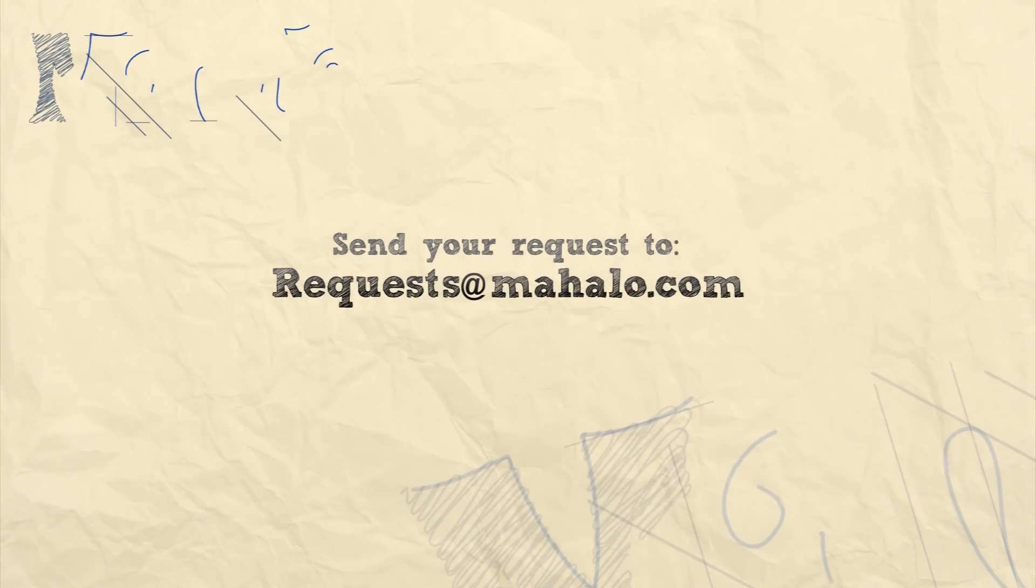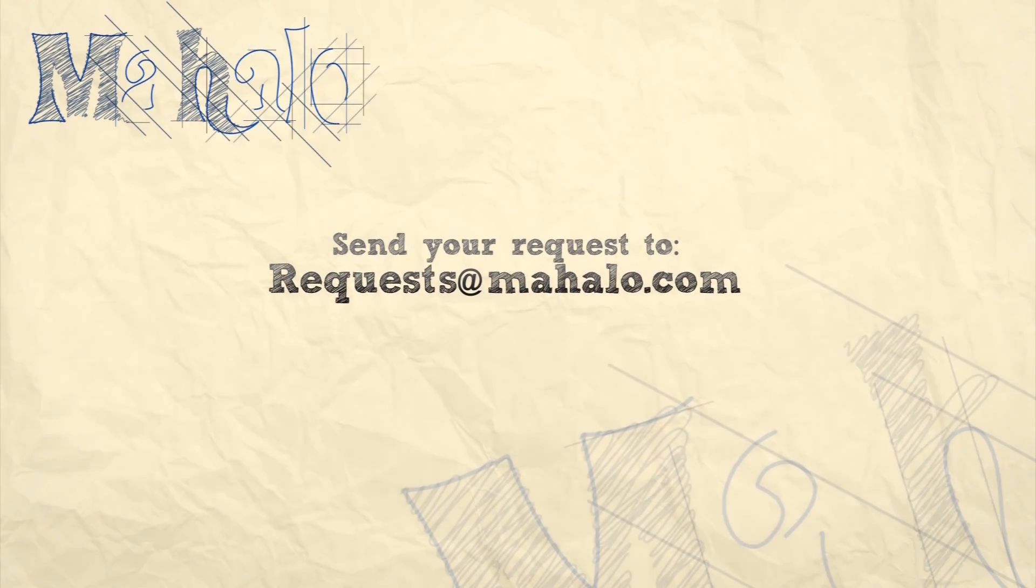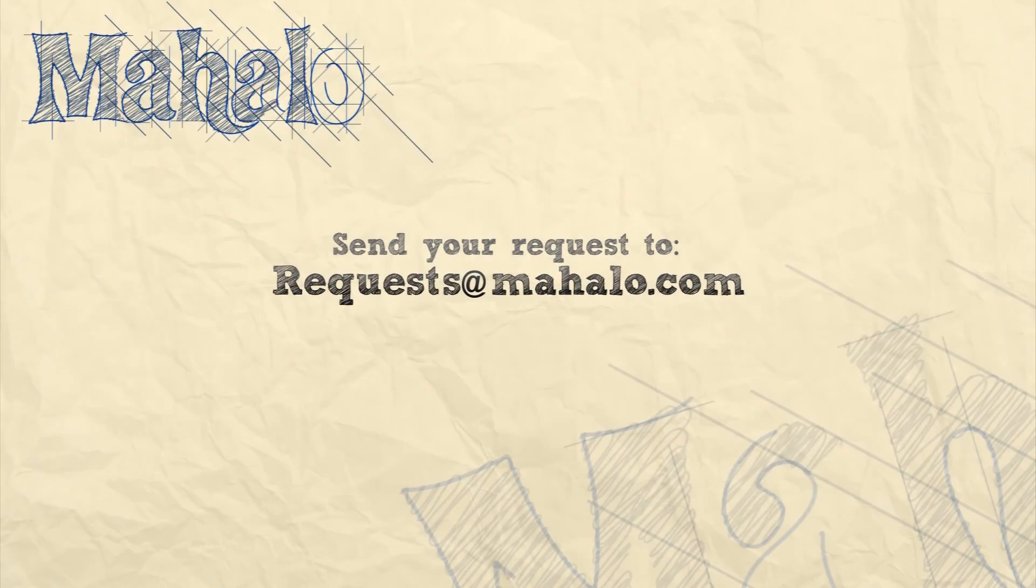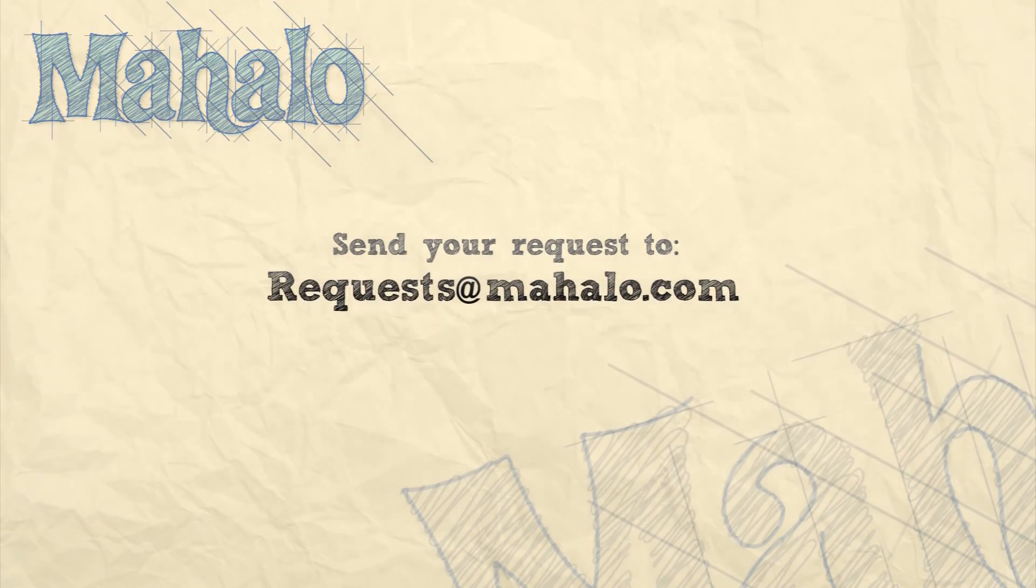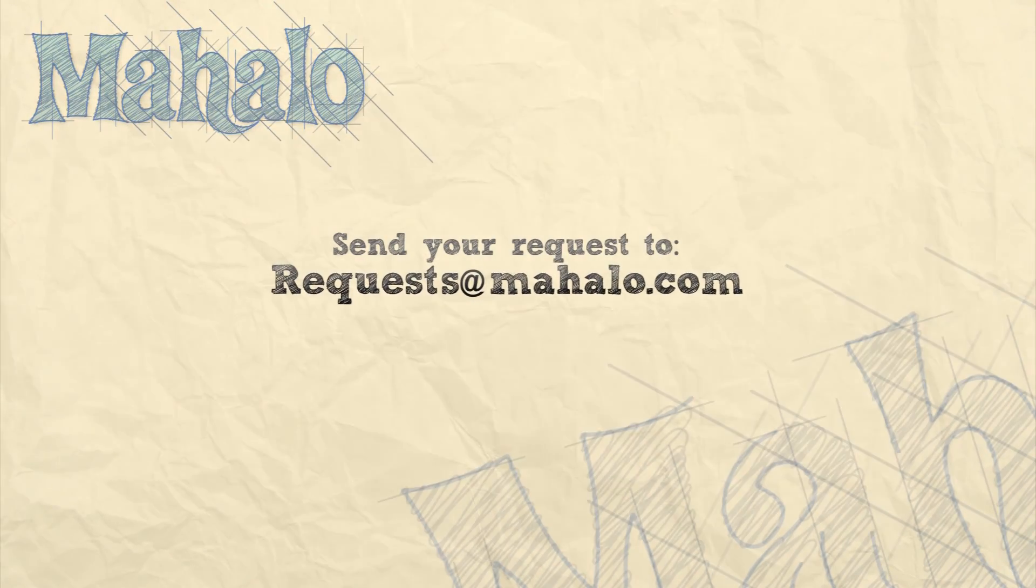So please remember to rate, comment and subscribe. And if you have any requests, please send them to requests at Mahalo.com.